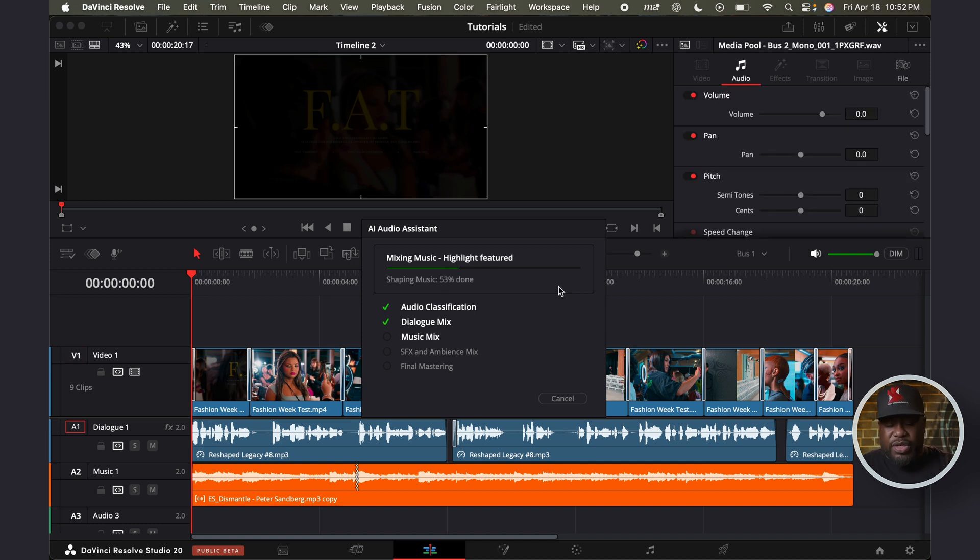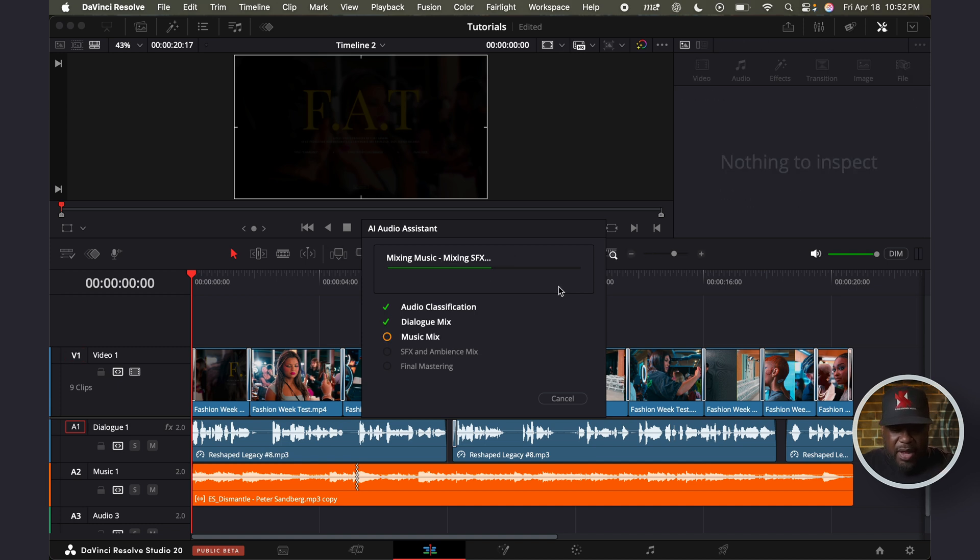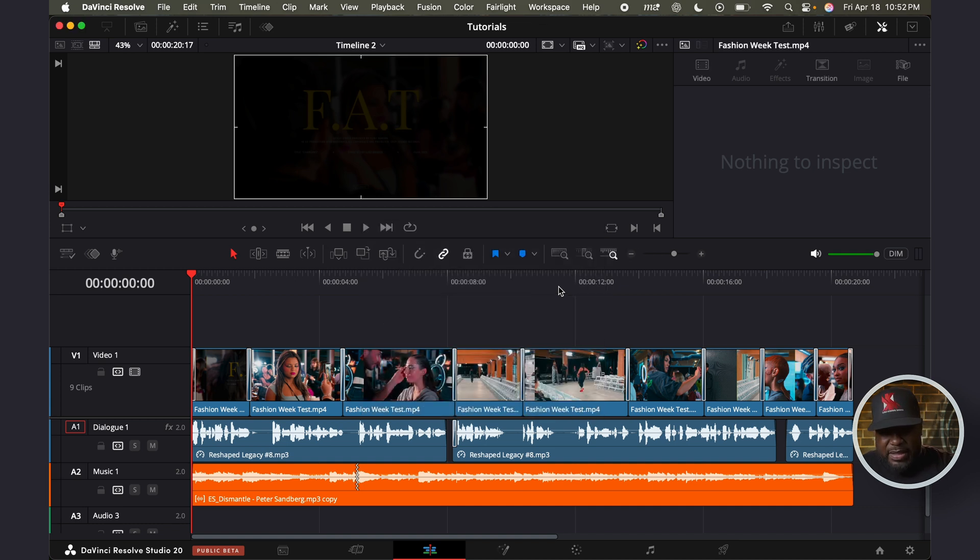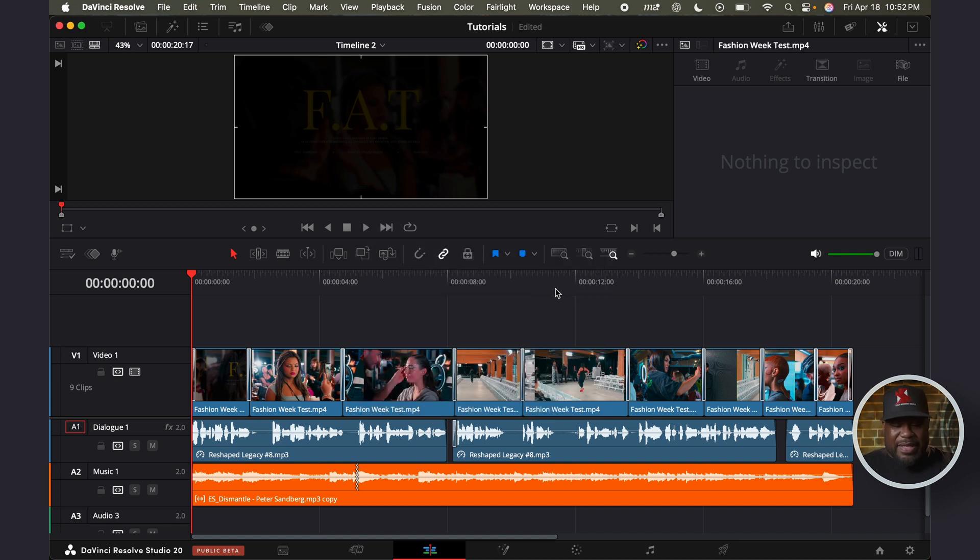It's going to level out the audio of the voiceover. Then it's going to balance the soundtrack. And it's that simple.